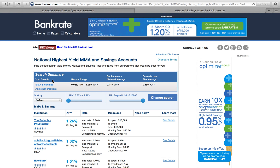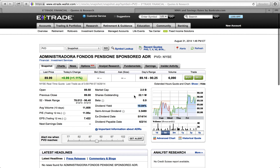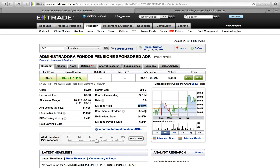I pulled up Bankrate.com on the next tab — under mutual funds and savings accounts, the national average according to Bankrate.com is 0.11% APY. Compare that to the stock we just looked at, which was paying 10.84% annually. That's why having good dividend stocks can be better than a savings or checking account.